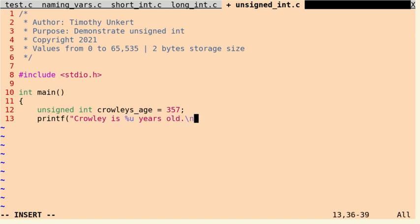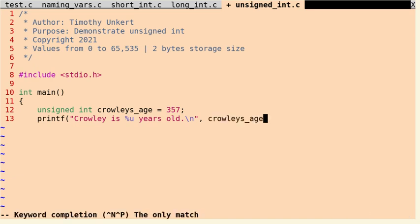And then we'll do a \n, and then we'll close the quotes, have a comma there, and we'll pass in Crowley's_age.